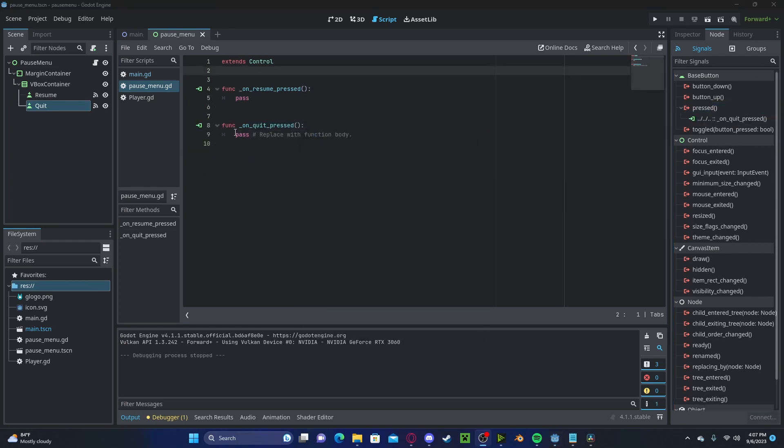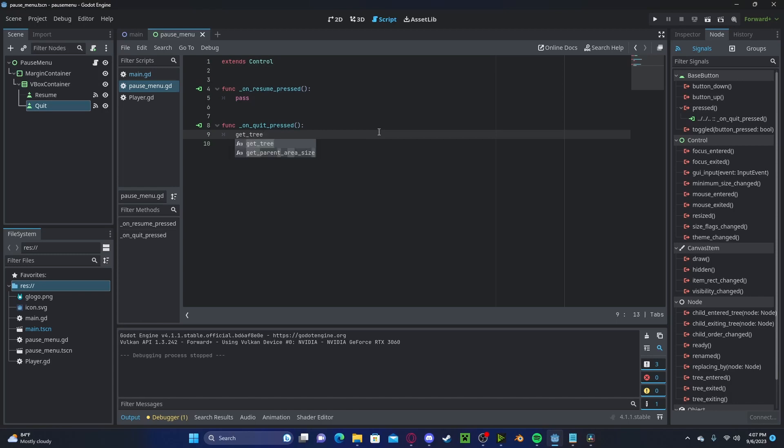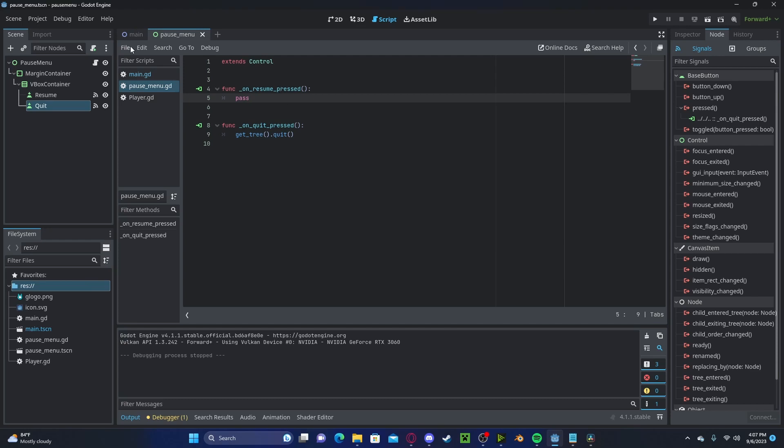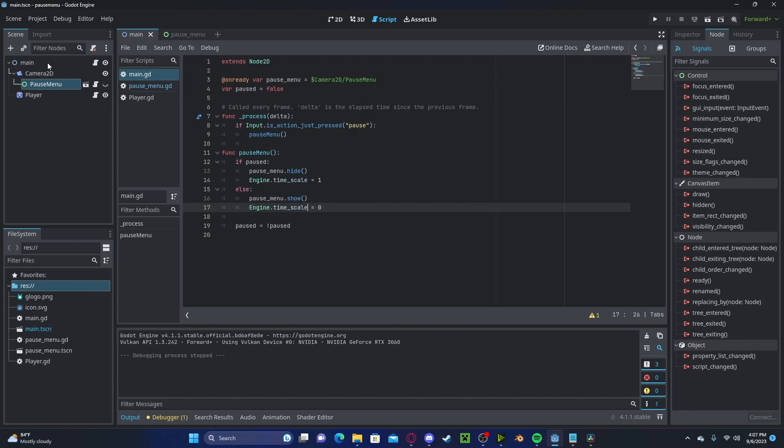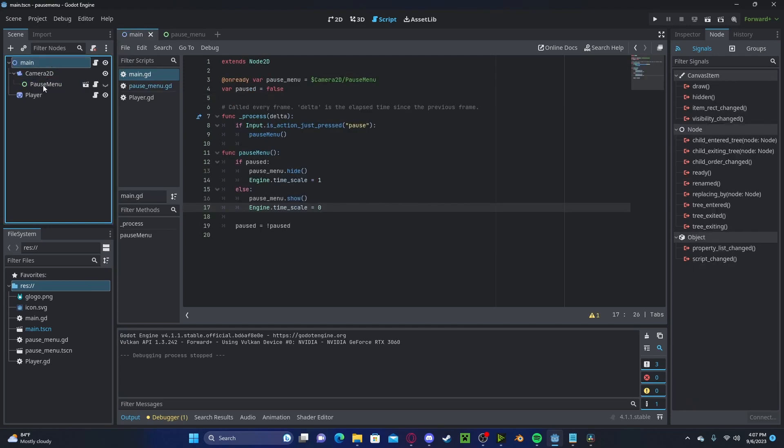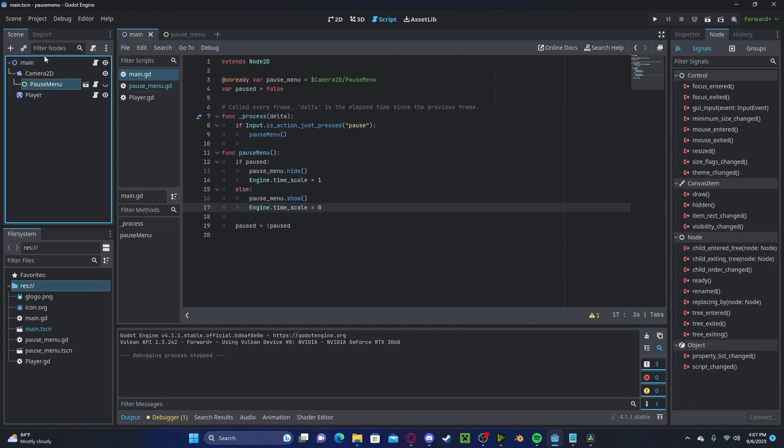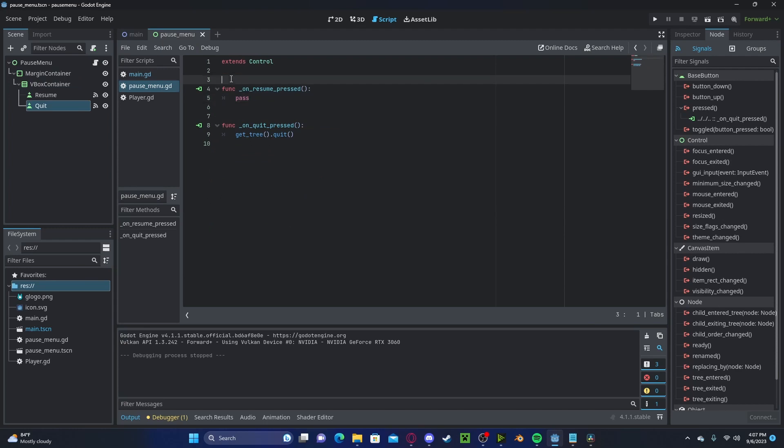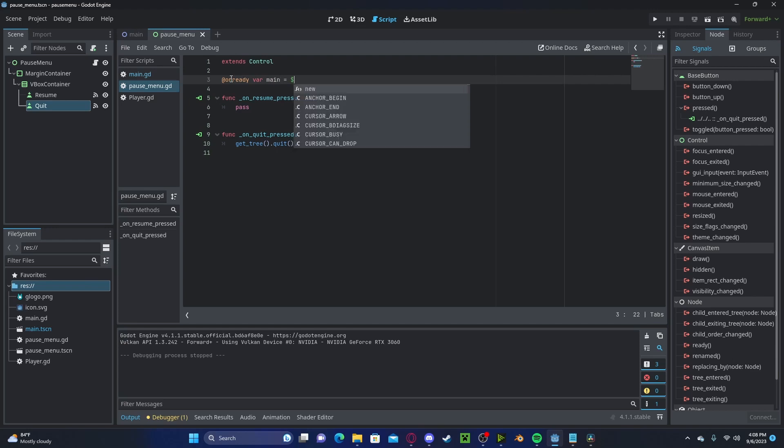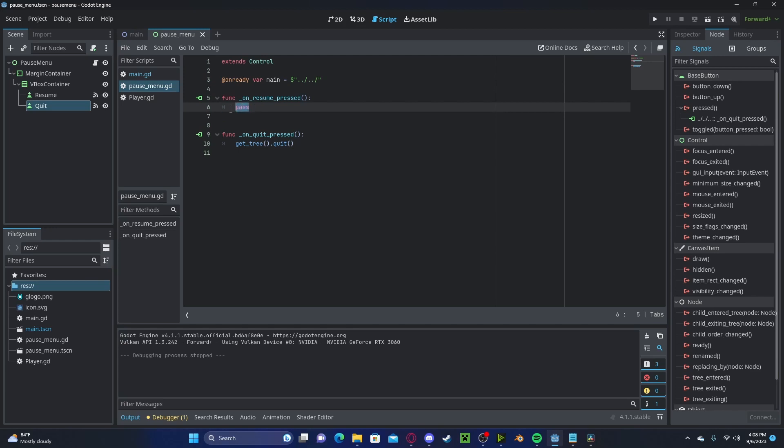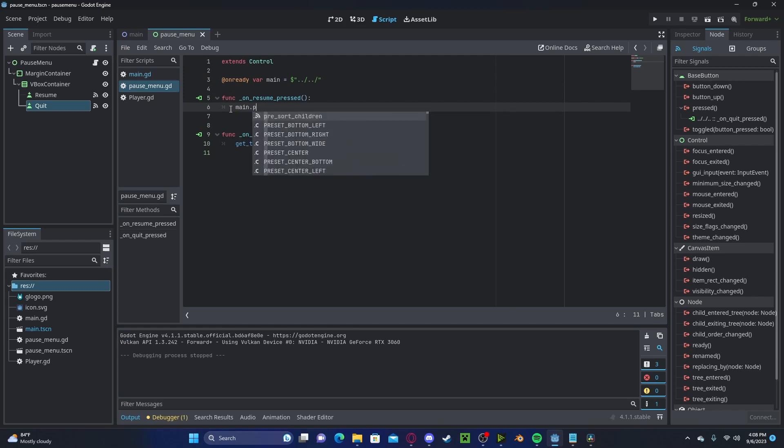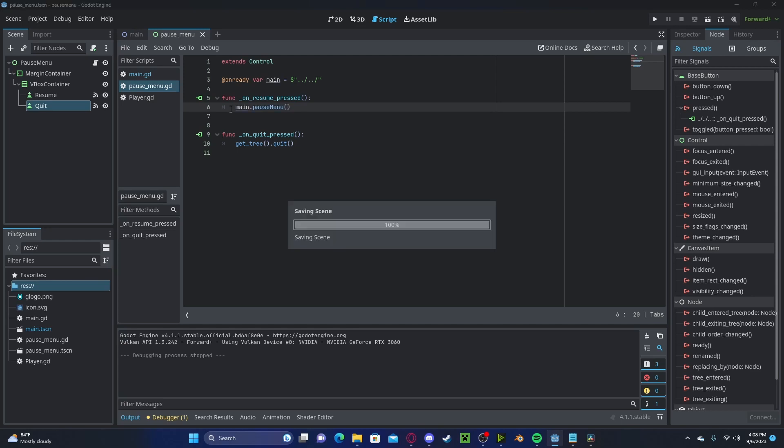For the quit function, let's go ahead and just type get tree dot quit. Now in our resume button, we need to reference our main function. So we know that it is two spots above. So we can add an on ready. Let's call it main. This will just be a two above reference. And now we will just call main dot pause menu. And that's it.